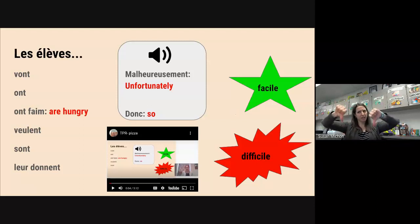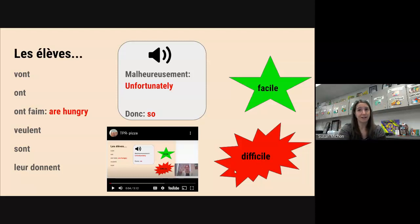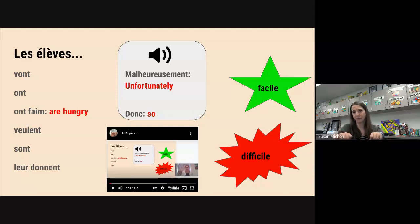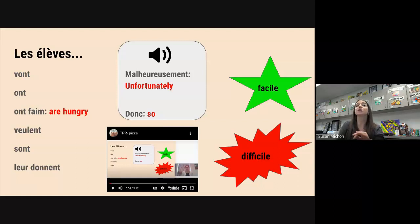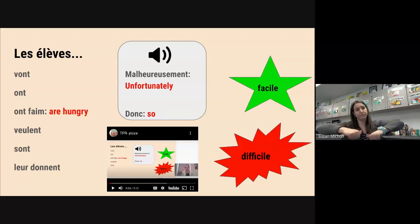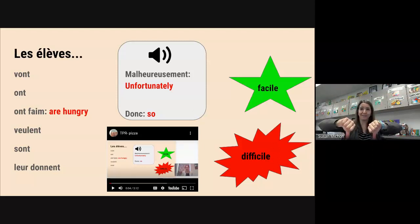Facile, difficile. Difficile — it's a cognate, right? Difficile, c'est difficult. Et facile — c'est le contraire de difficile — donc easy. I realize not everything that is easy is good and not everything that is difficult is bad, obviously. But we have to simplify things for the sake of this class. Facile — thumbs up — difficile — thumbs down.